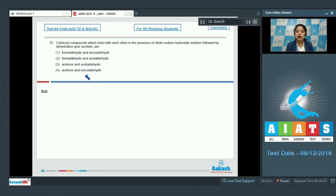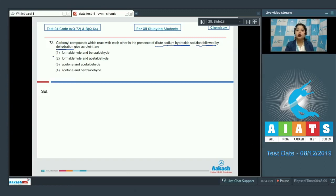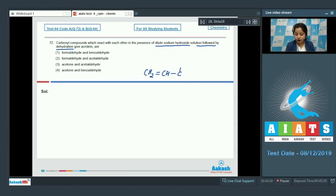The conditions given — dilute sodium hydroxide followed by dehydration — represent aldol condensation. We have to identify which compounds on aldol condensation give acrolein. The structure of acrolein is CH2=CH-CHO.